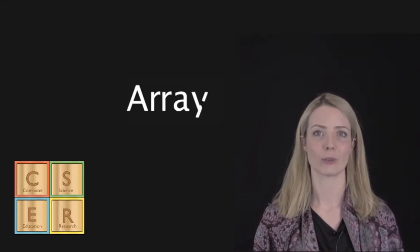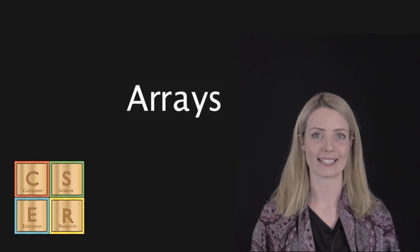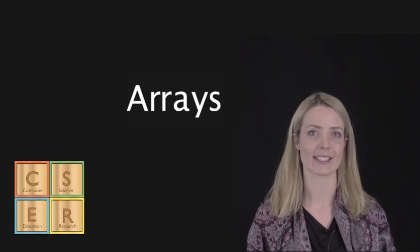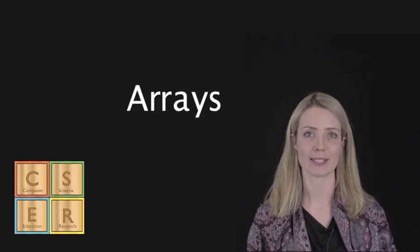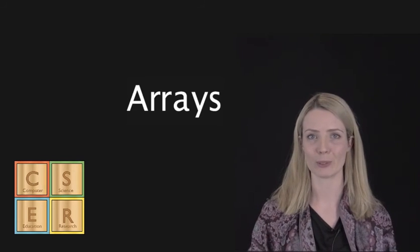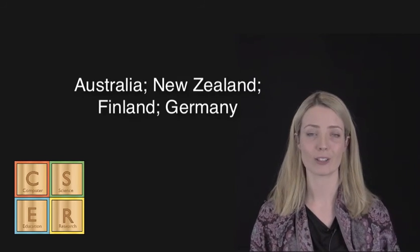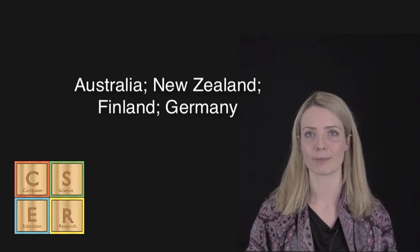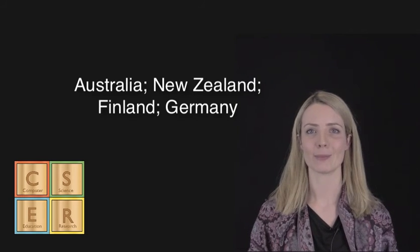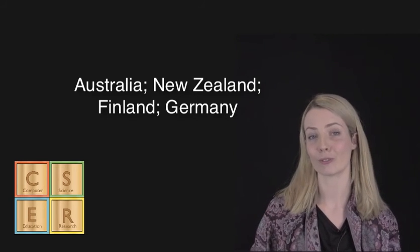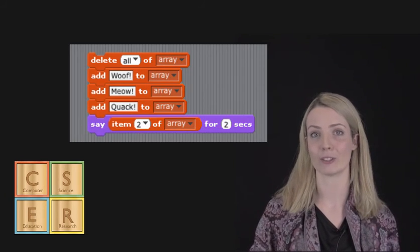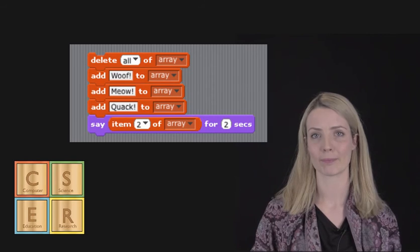Arrays let us store lists of related data, such as a list of names, a list of animals, or a list of countries. With arrays, we can store lots of related values together in one place.